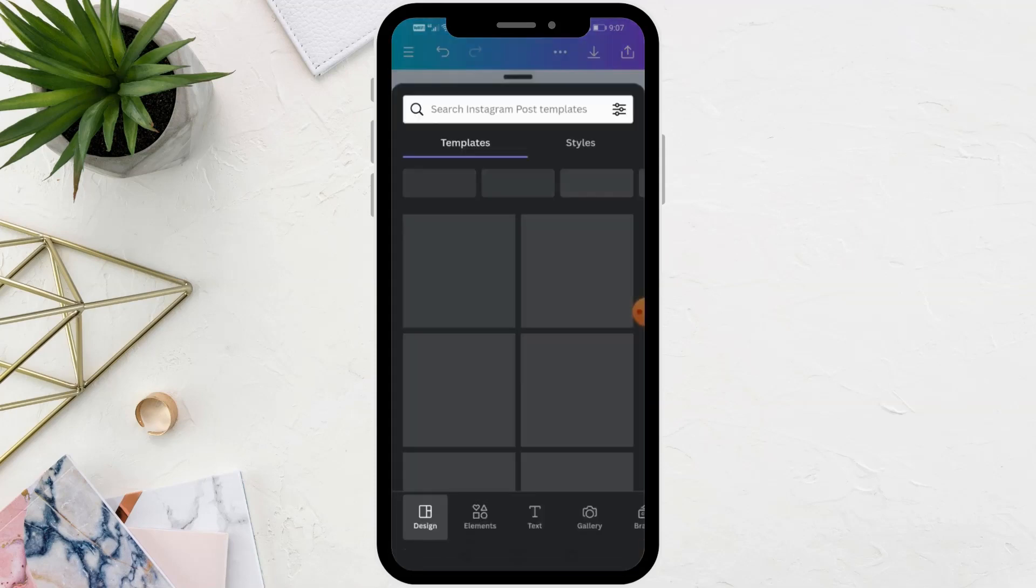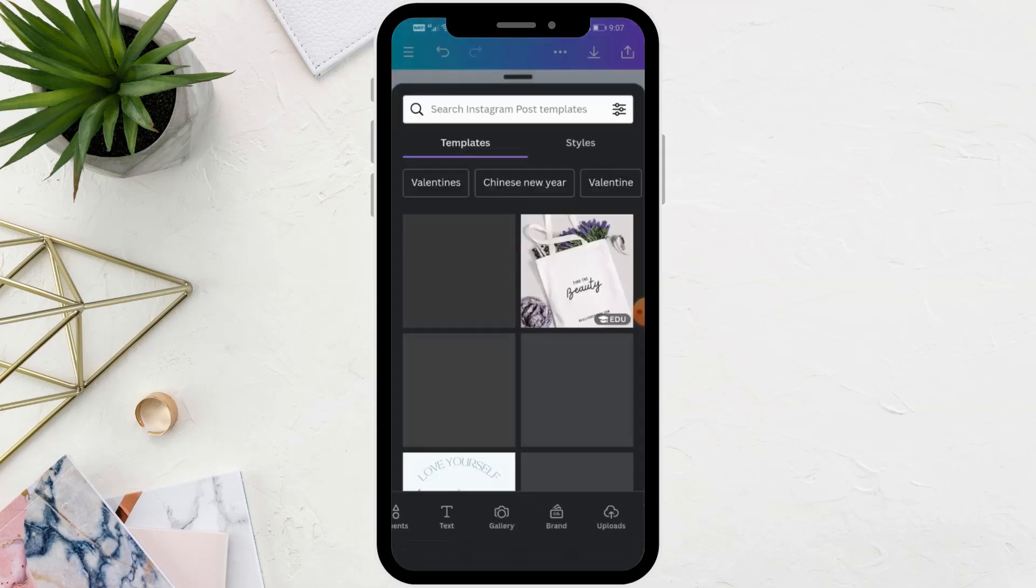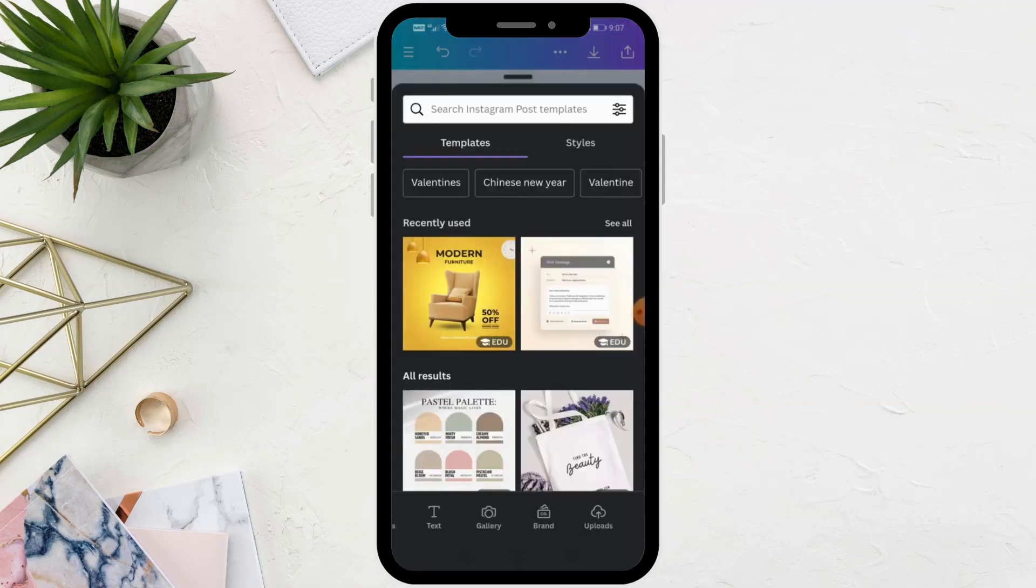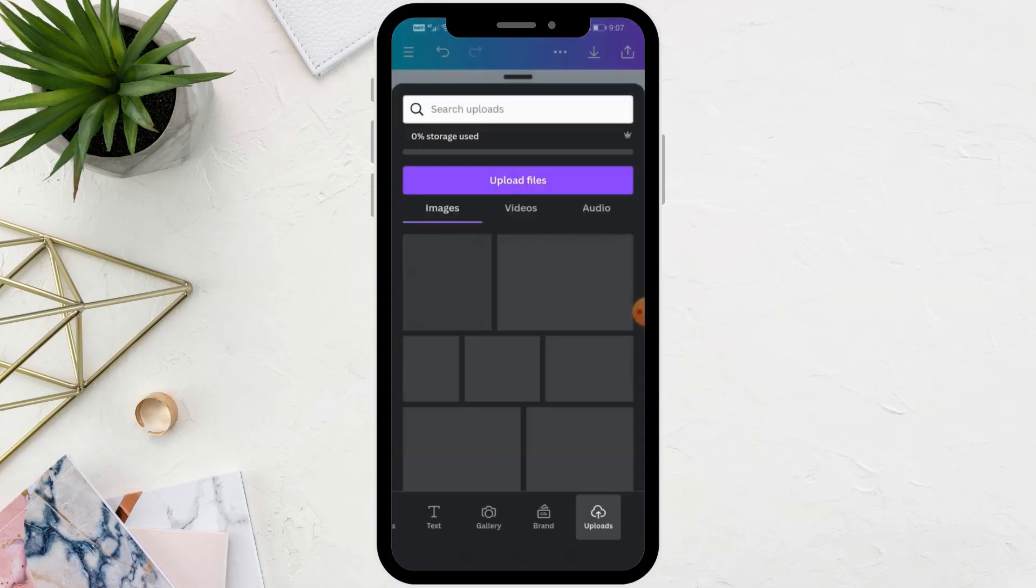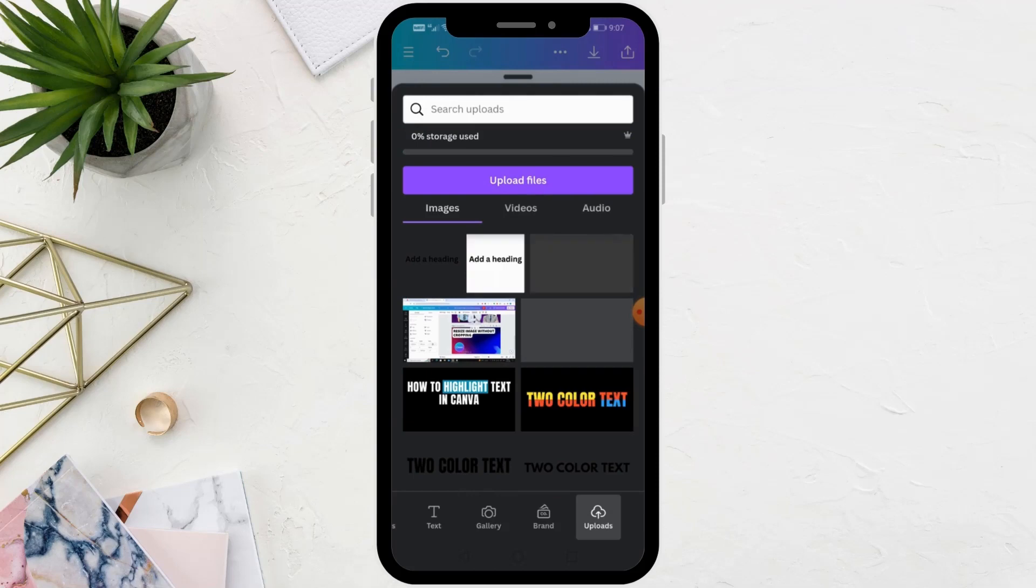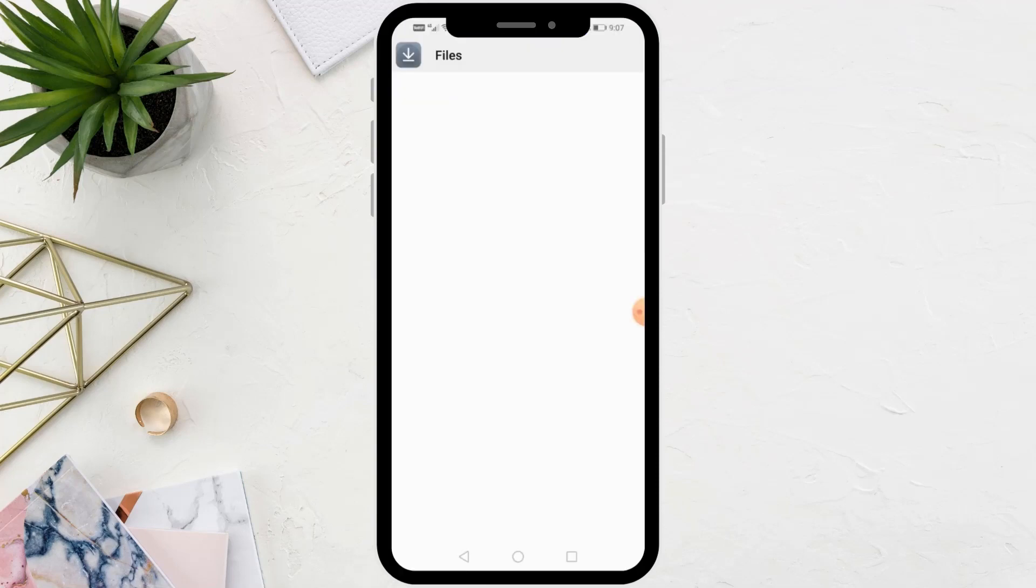Next step, click on the plus icon at the bottom. Then click on uploads. Upload the text image that we downloaded a moment ago.